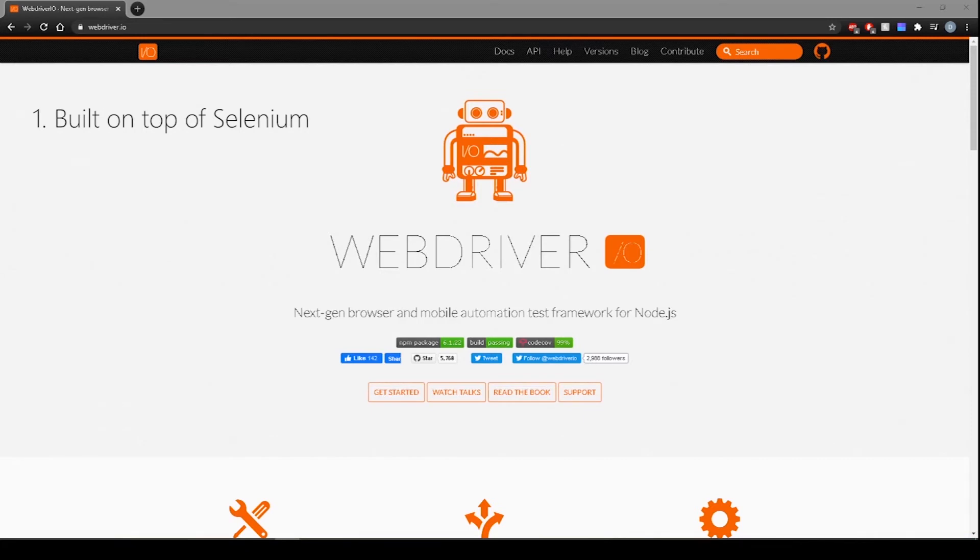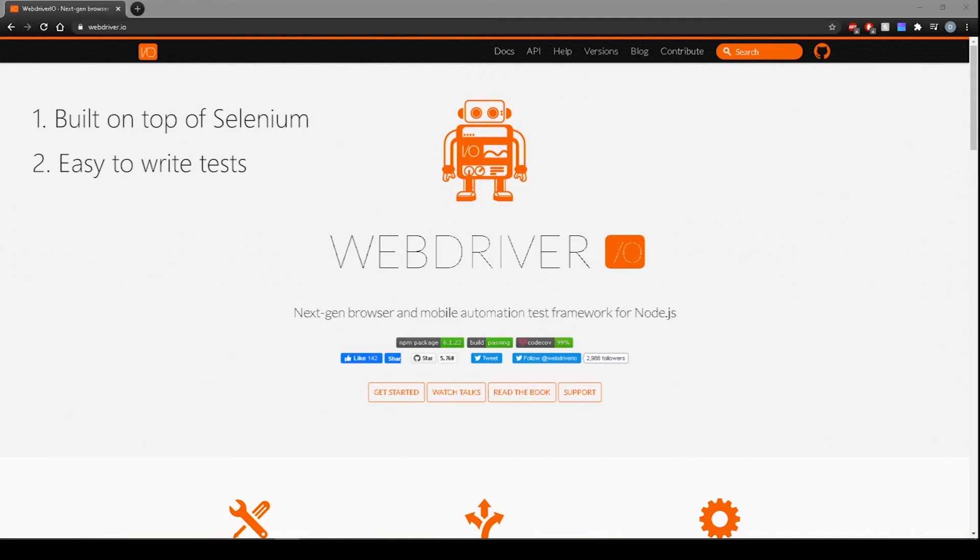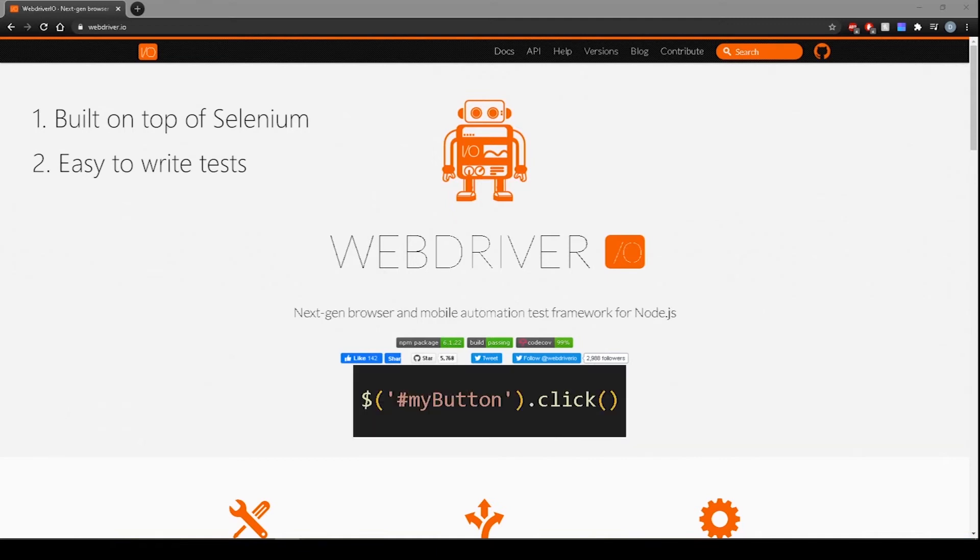Second, and this one is my personal favorite, it's really easy to write tests for beginners. If you're just getting started with automation testing, WebDriver.io makes it really easy for you to write tests. For example, to click a button, this is how a typical WebDriver.io test would look like. Simple, right? It's just like reading English.